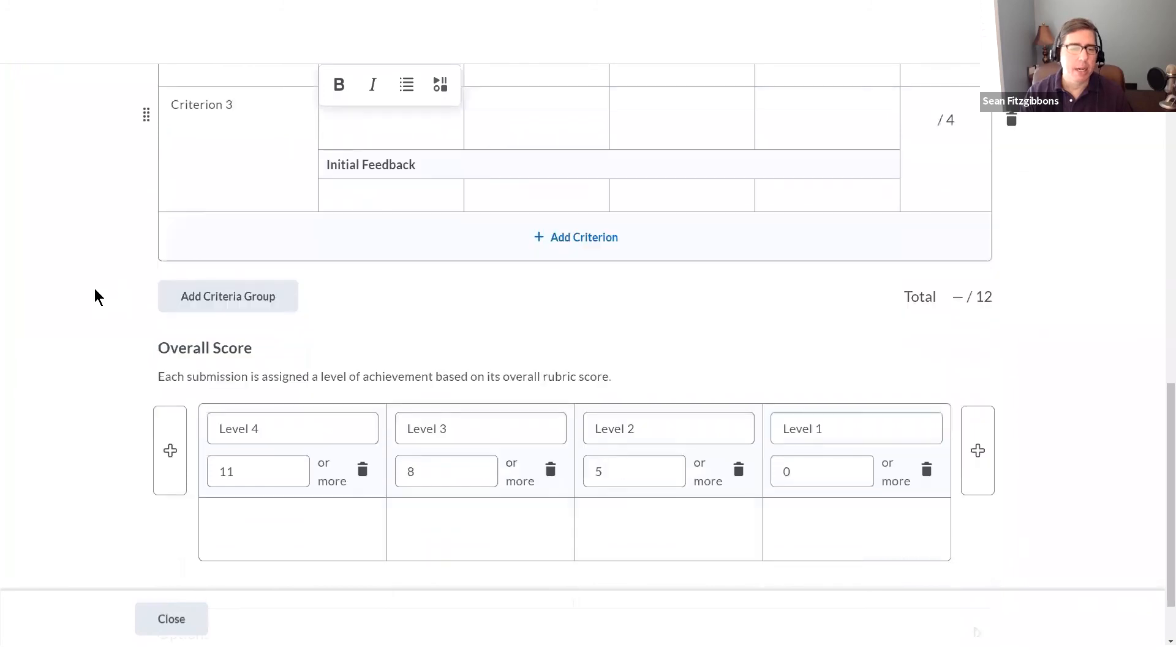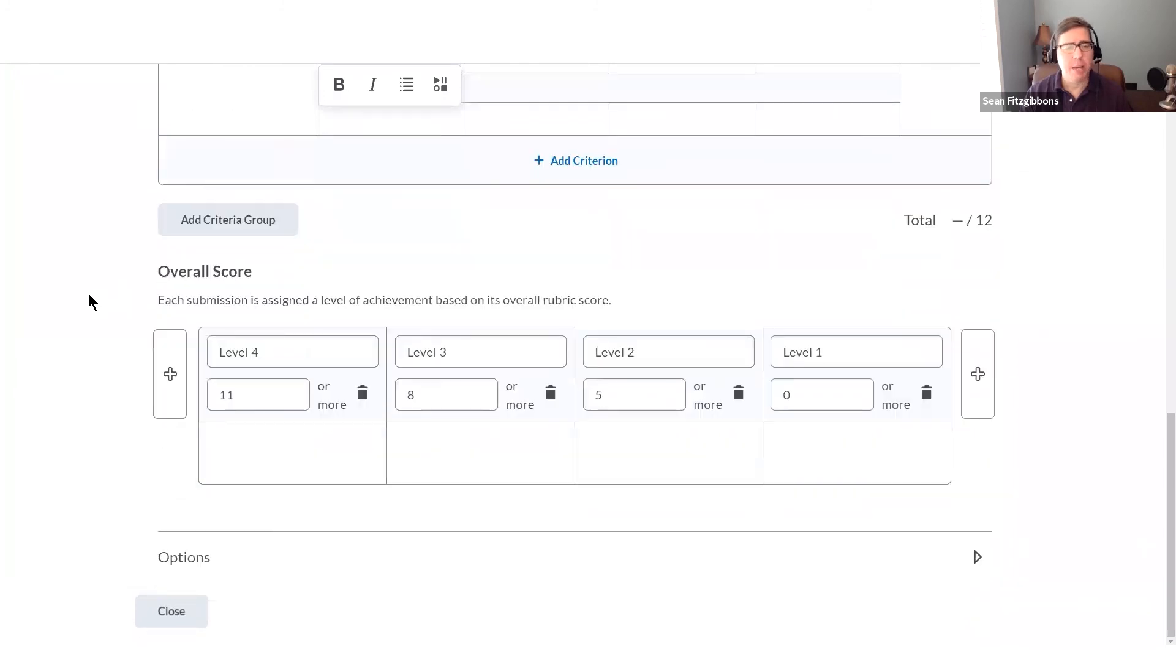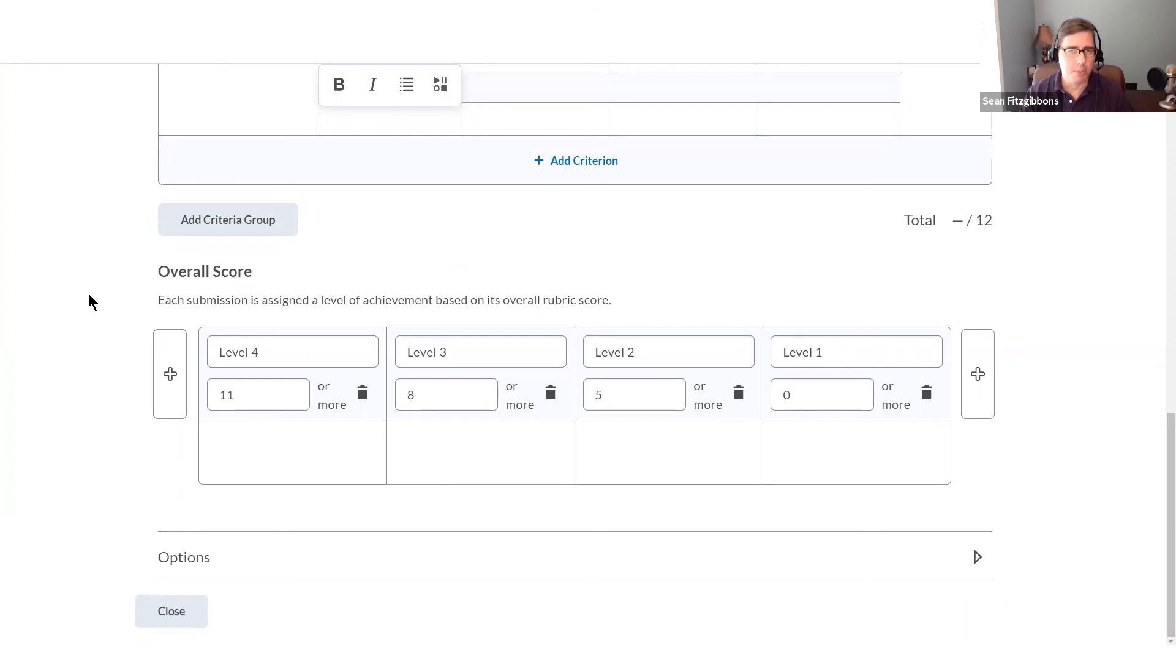Down at the very bottom, I have an overall score area where I can define the ranges that work for each of the different levels, and I can provide overall descriptions of what each level looks like.